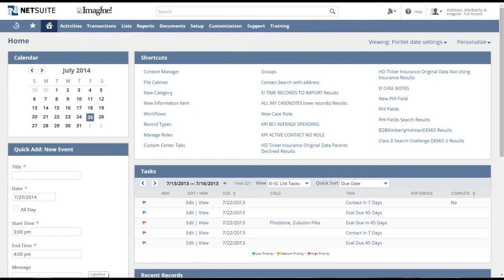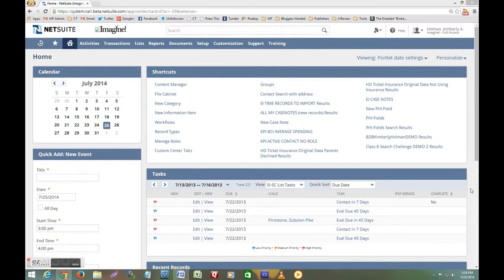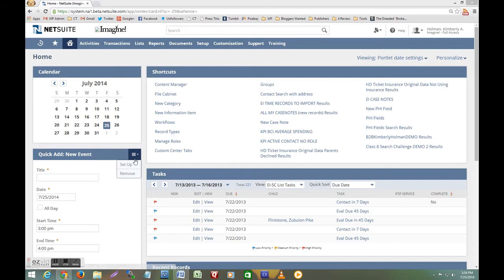The old portlets had options on the title bar like setup or refresh. Not to fear those functions have not gone away. Remember there's no change to basic functionality with this new release. To reveal those options I simply have to hover my mouse over the various title bars of the portlets.